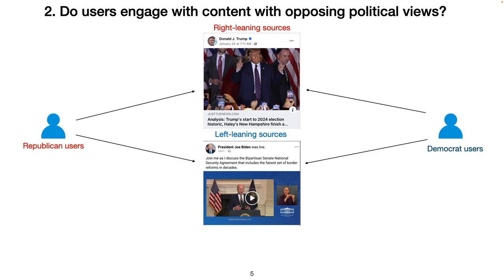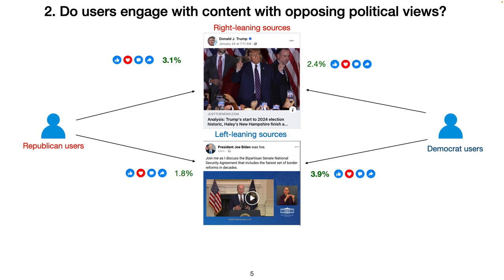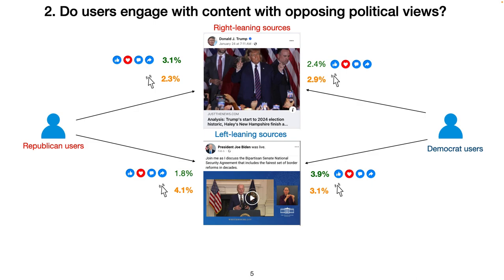Next, we investigate whether users engage with content with opposing political views. As expected, we find that Republicans are more likely to share, like or comment on right-leaning sources, while Democrats are more likely to perform these actions on left-leaning sources. However, interestingly, we find that Republicans click more on news posts from left-leaning sources than on posts from right-leaning sources. These are clicks on the image of the post or the landing URL of the post to access the actual news article. These actions are not visible to a user's friends. Therefore, users are willing to engage with opposing views, but in a private manner.